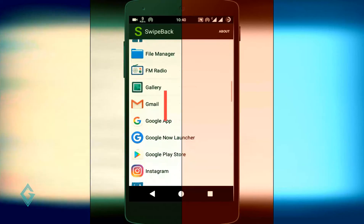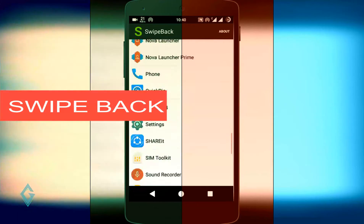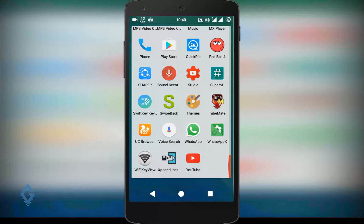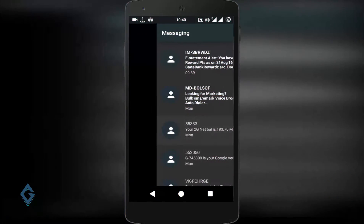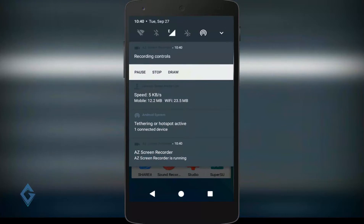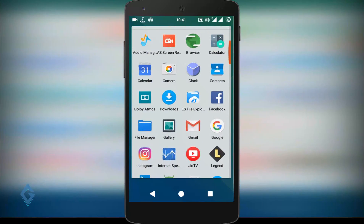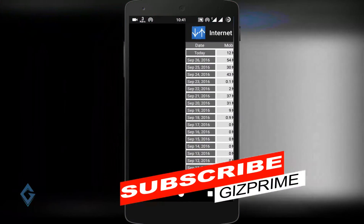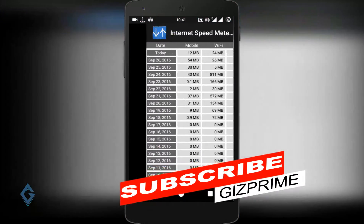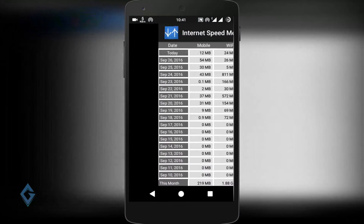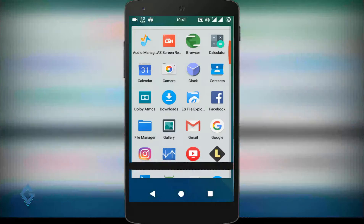Next in the list is Swipe Back. Swipe Back makes the interface easier to navigate. With this module, you can simply swipe left to right to return to the previous page — you don't need the back key. Simply swipe and go back. This module is especially helpful for bigger screen devices. This feature looks like the iPhone back gesture, so if you want that iPhone back gesture on your Android smartphone, try this Xposed module.